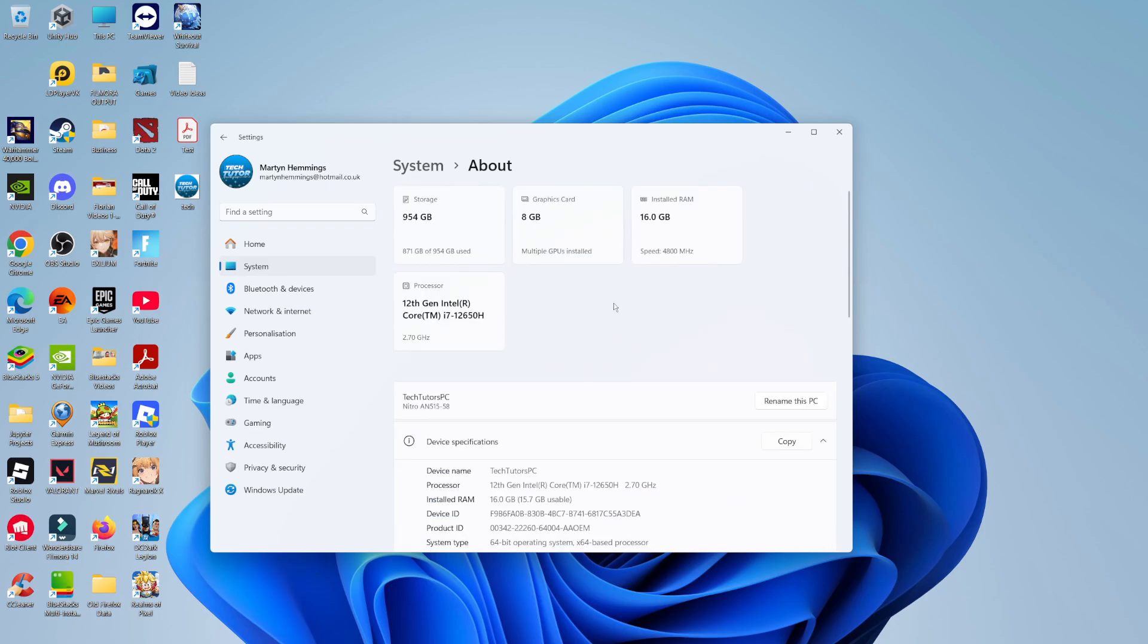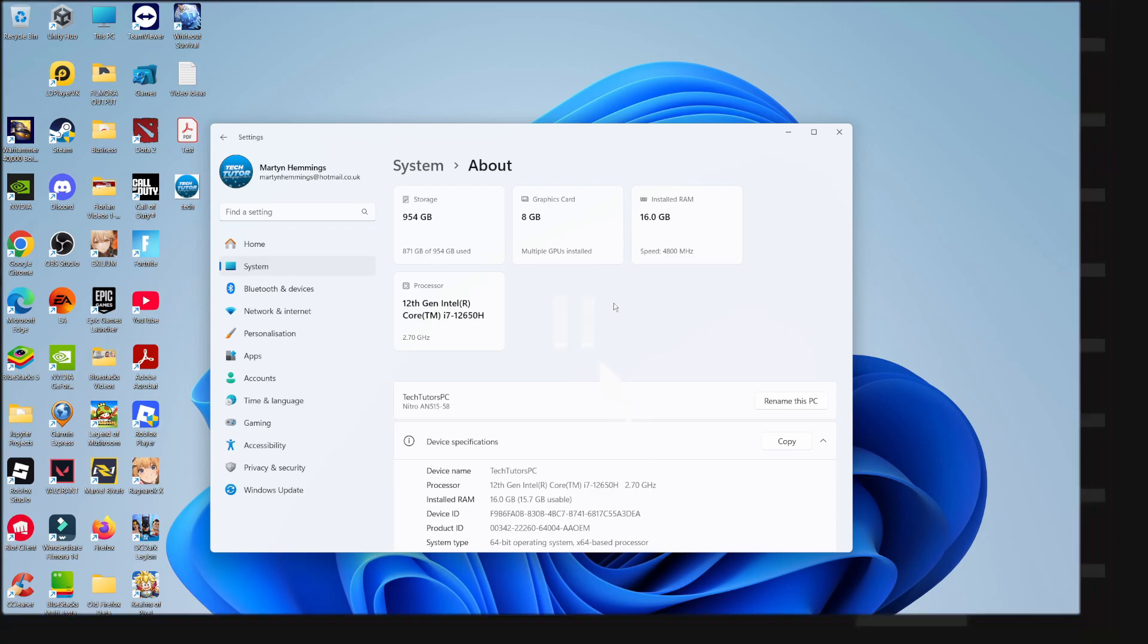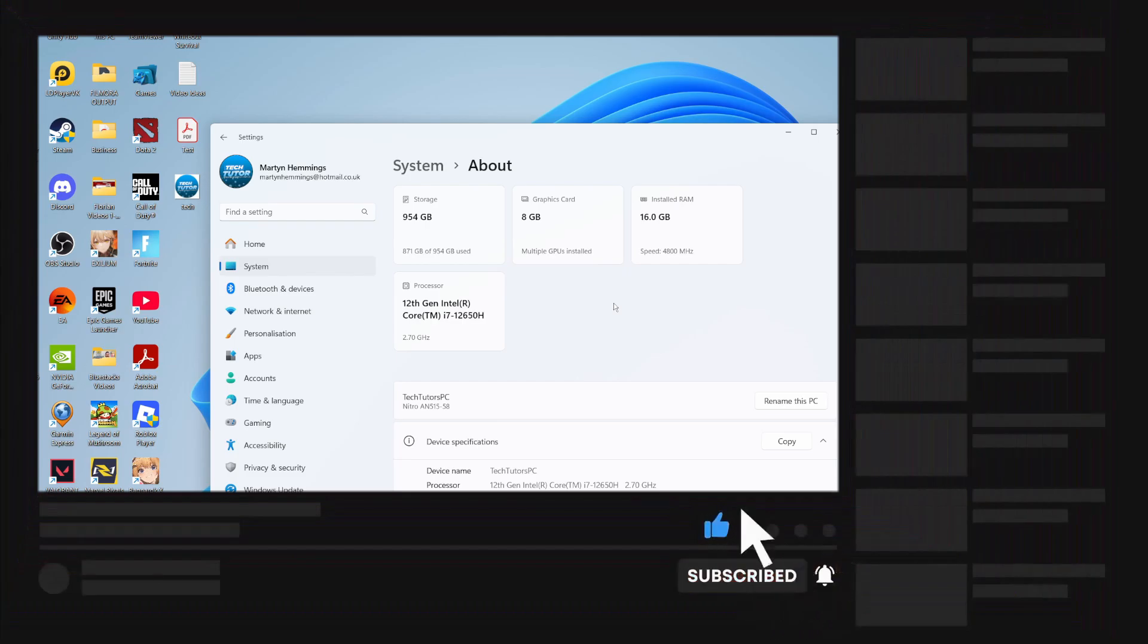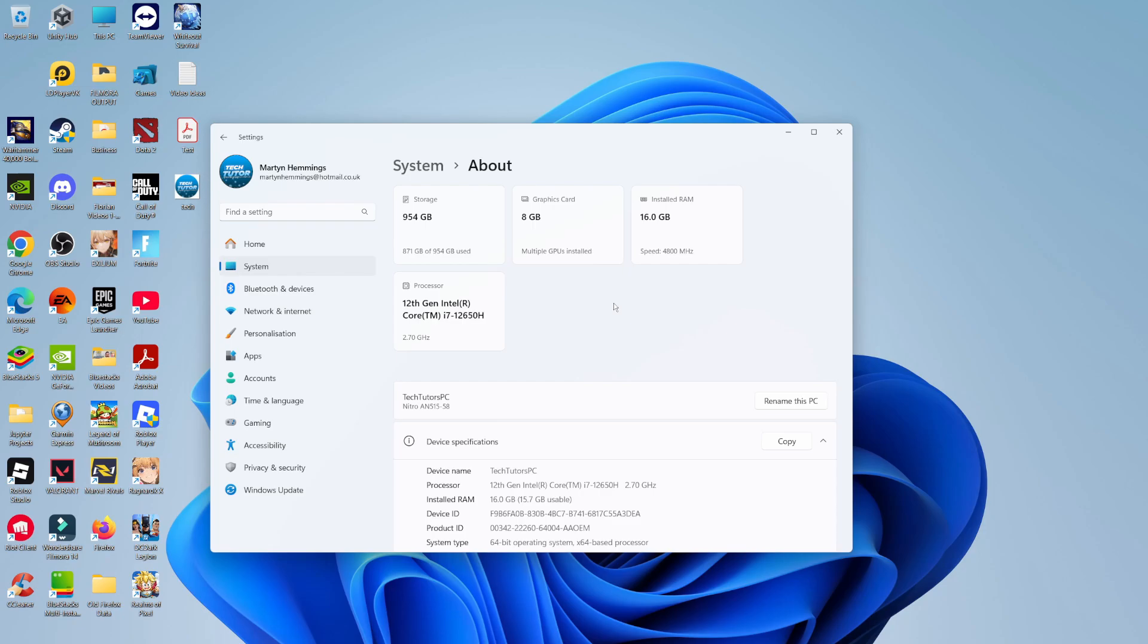So that is how to check your PC specs. With that being said, I hope this quick tutorial helped you out today. If it did, I would really appreciate it if you would consider leaving a like and subscribing to the channel. Thank you guys for watching this quick tutorial, and I will see you in the next video.